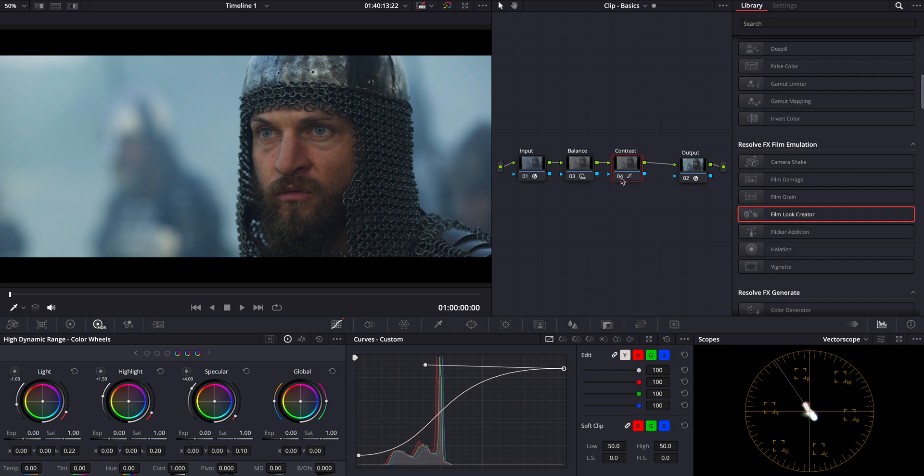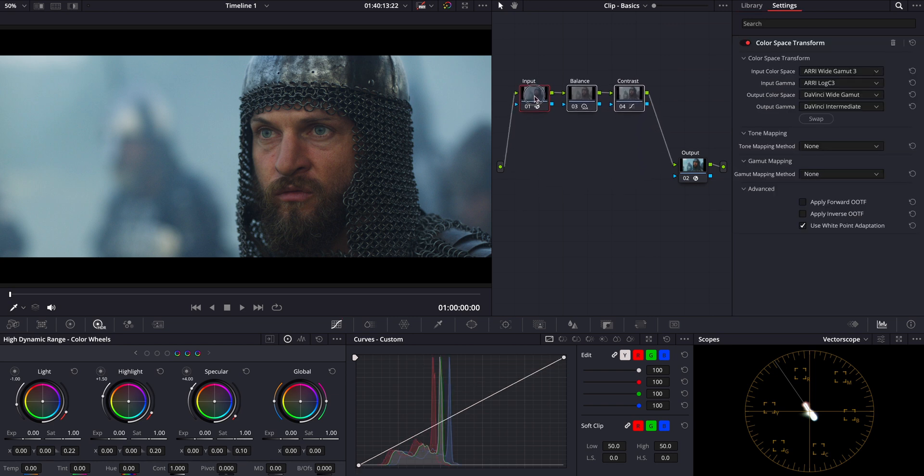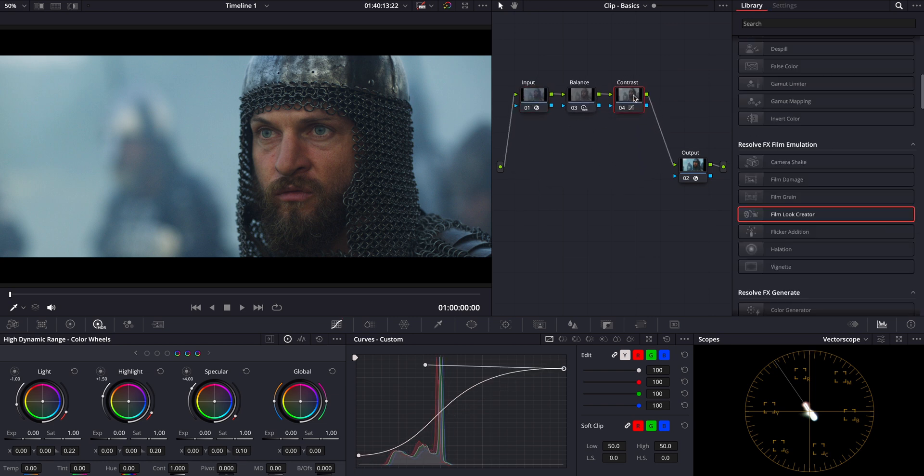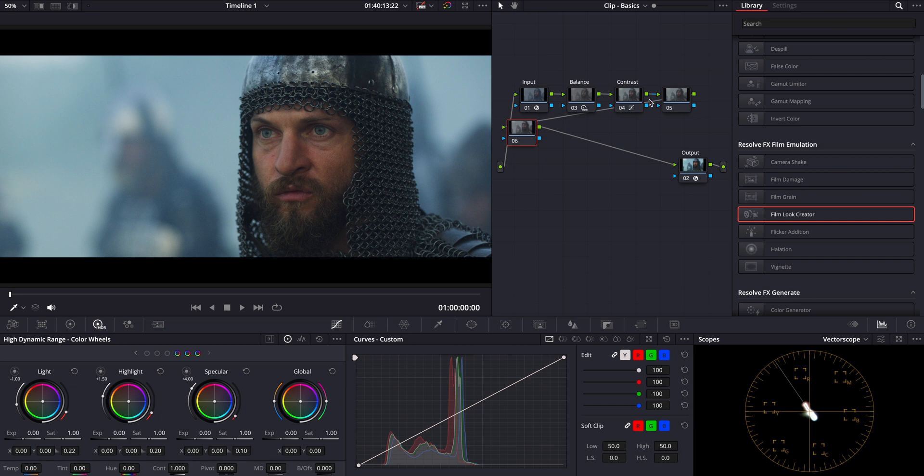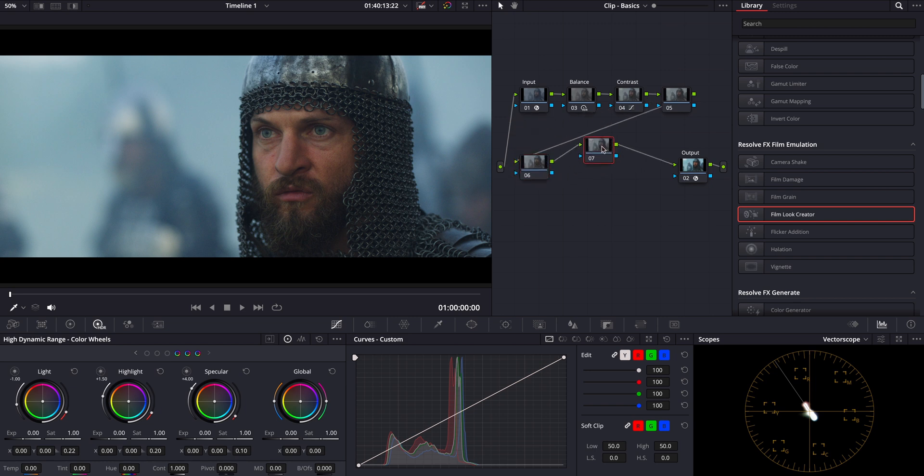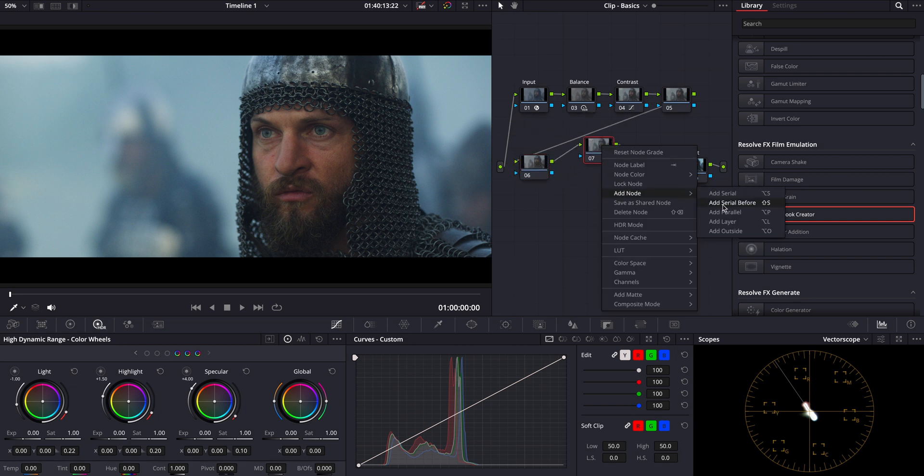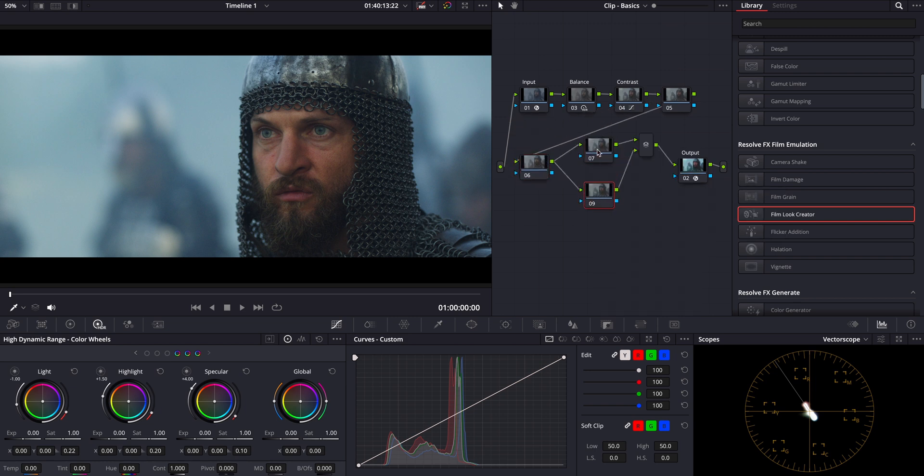Now that we have a solid foundation with our balanced colors and adjusted contrast, let's really hone in on achieving the cold cinematic look we are aiming for. Let me first add a few nodes to our node tree. Next, I'll add two parallel nodes.